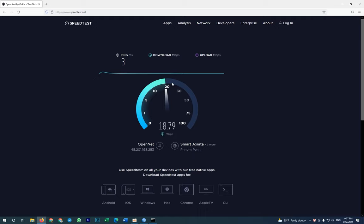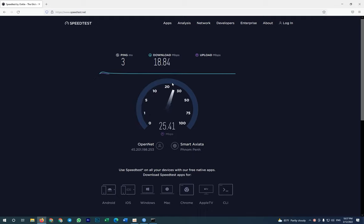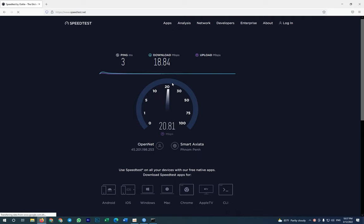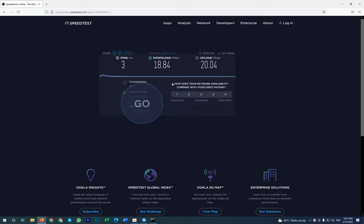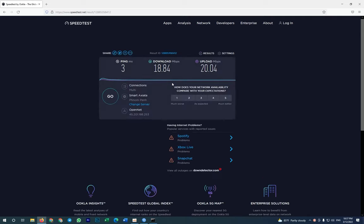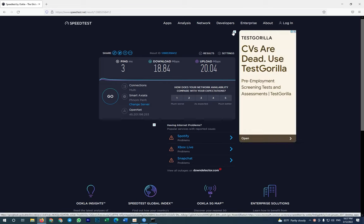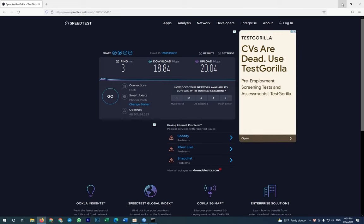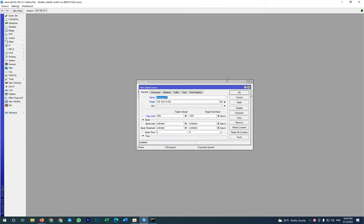Okay, www.speedtest.net. And then we're testing the speed before we limit. Normally I have upload for 20 Mbps and download for 20 Mbps.